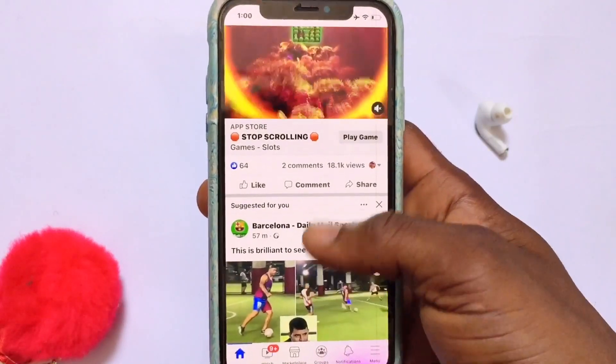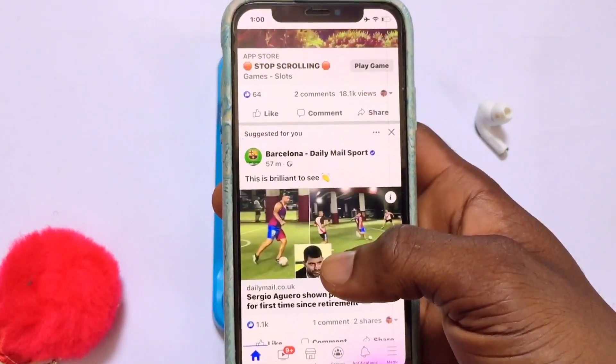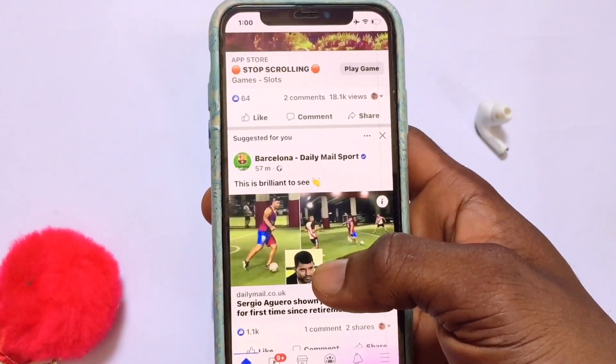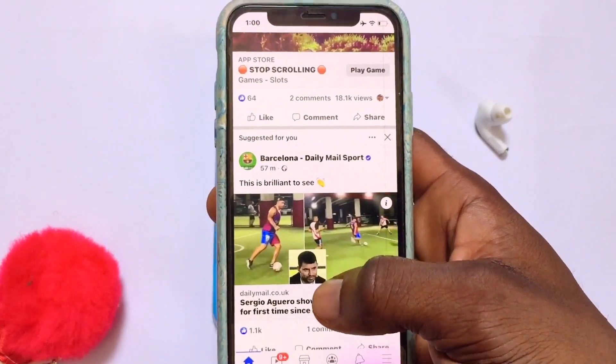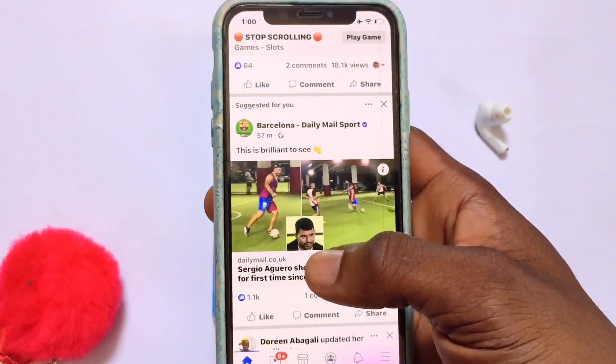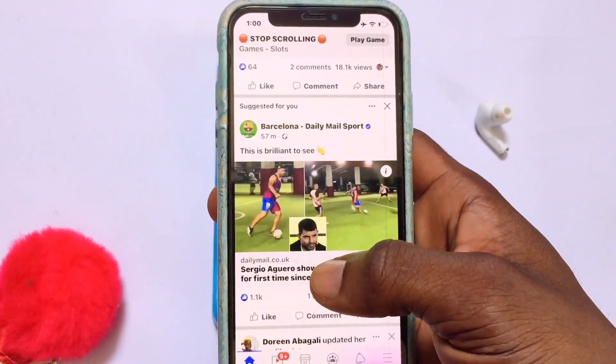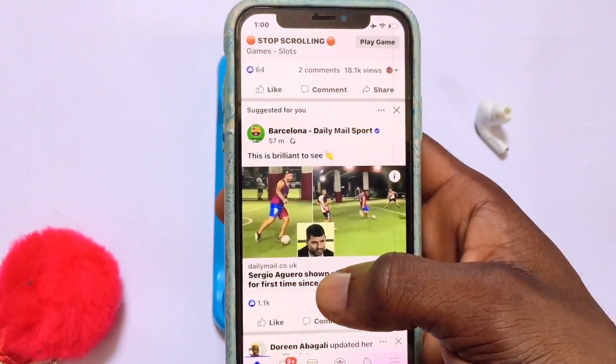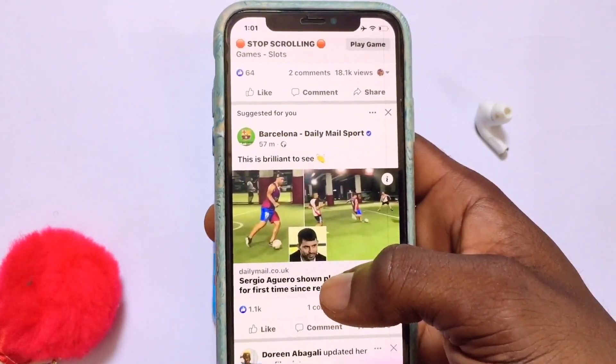If you give your phone to somebody to watch something on your Facebook account, they cannot go to Messenger or your phone gallery.